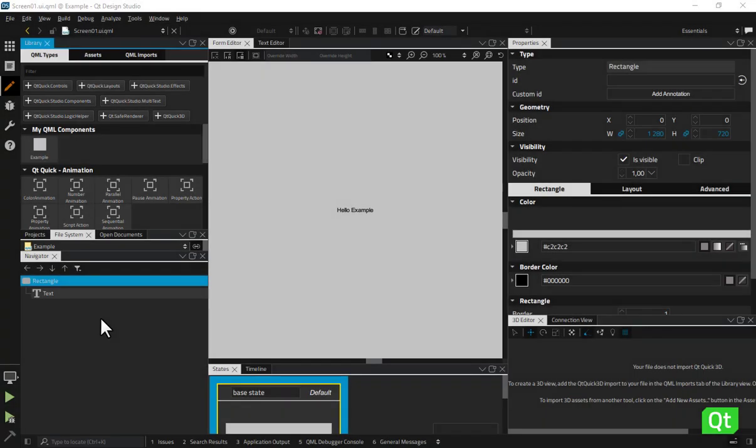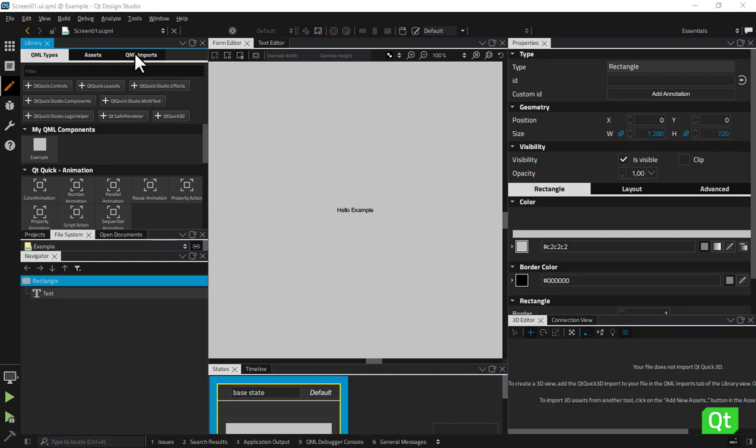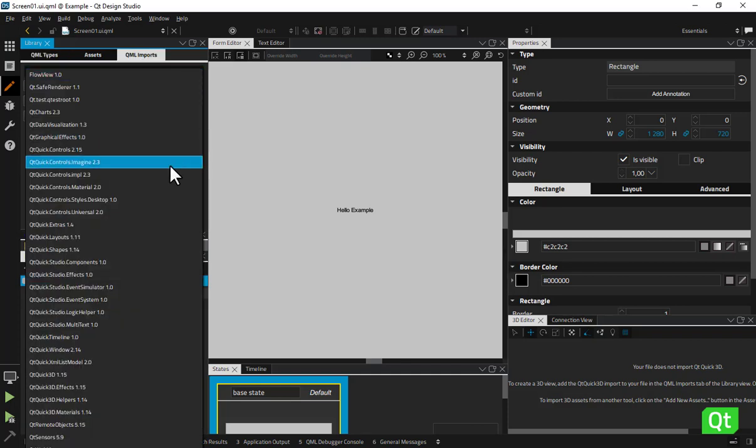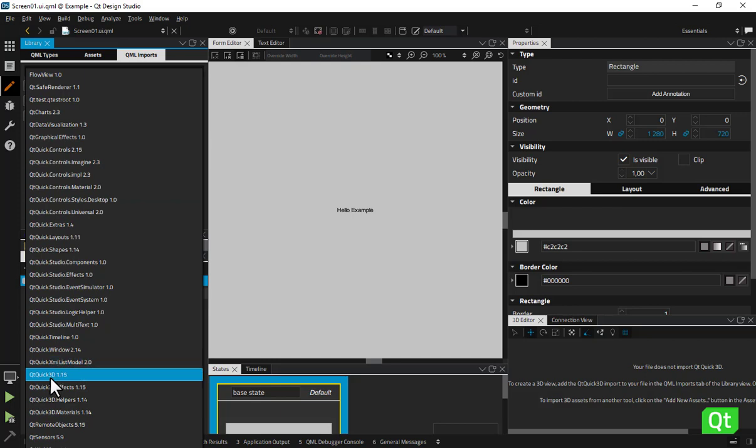In order to use the Qt Quick 3D components, you need to import them in the QML Imports tab of the library view. Select Add Import and then choose the set of components you need from the drop-down menu.